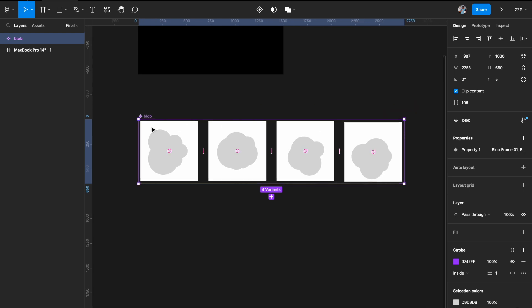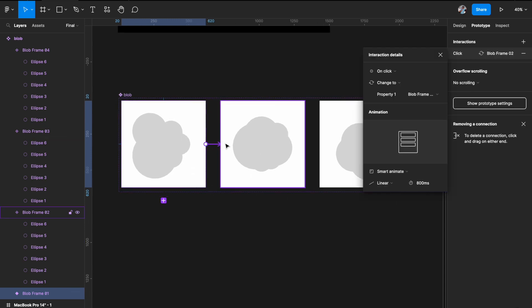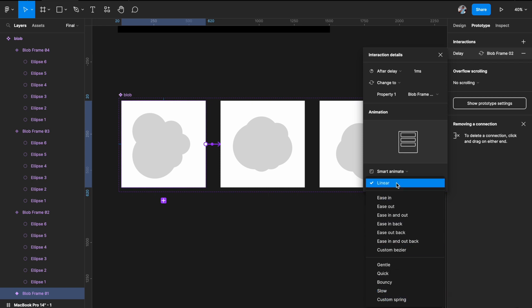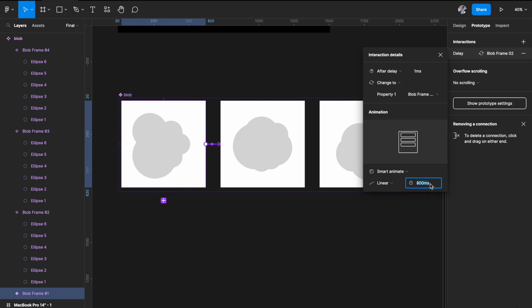The next thing is to link them through prototyping. I'll select my first variant, hit the Prototyping tab, and drag one to two. Instead of 'on click' you want 'after delay' because you want it to happen automatically — set to one millisecond with no lag. Use Smart Animate, and the key trick here is to use Linear. Don't use anything else because other options are variations of ease in and ease out, causing fast and slow motion. Linear gives constant motion. Set the duration to 2000 milliseconds for smooth, slow movement.